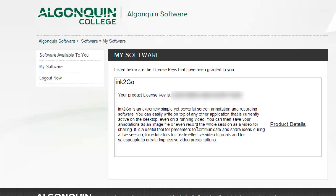If you ever need to find this license key again, it's under the My Software section of the online resources website. Now that we've installed Ink2Go, let's take it for a test drive.